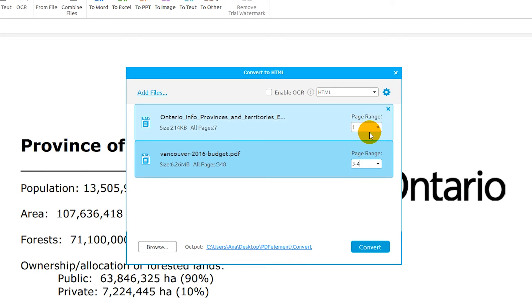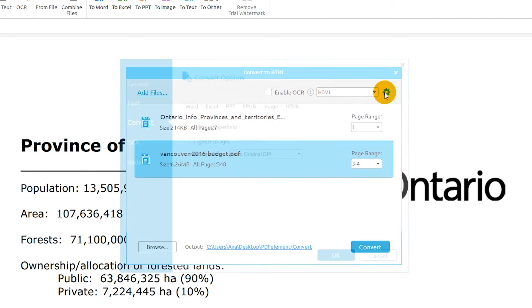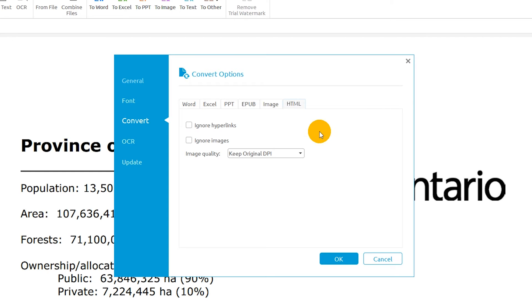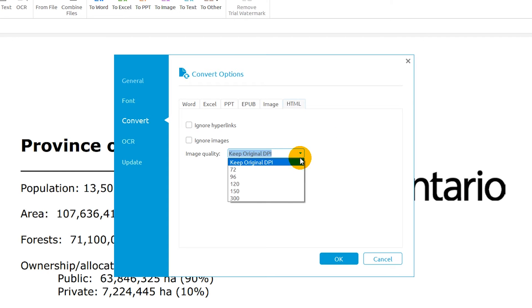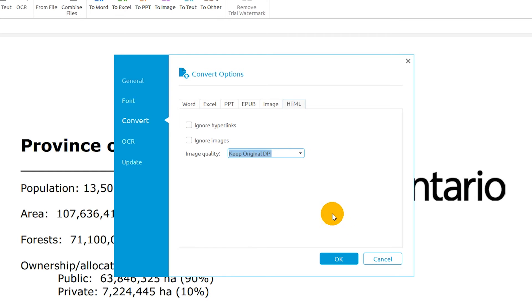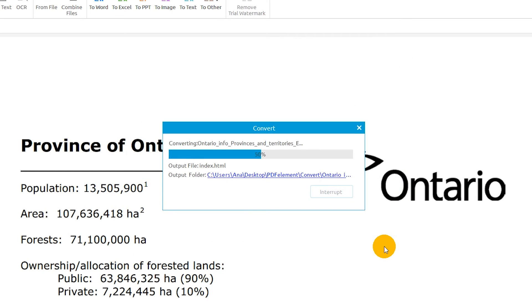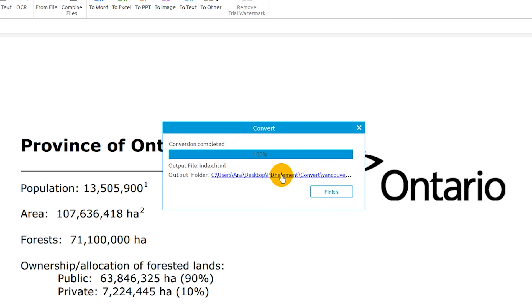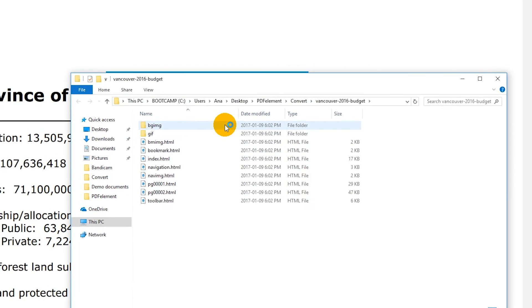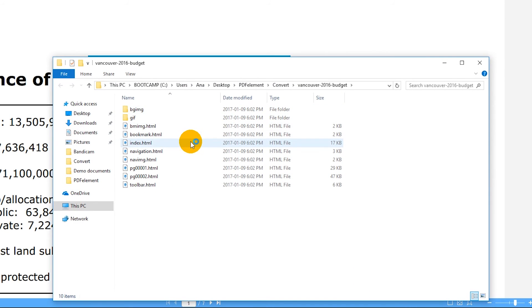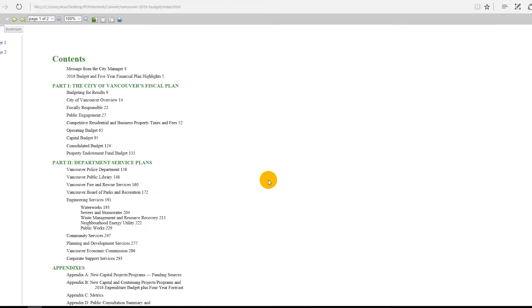Click the gear icon to modify the HTML conversion settings. Click Convert to complete the process. The output is an HTML file created from my original PDF.